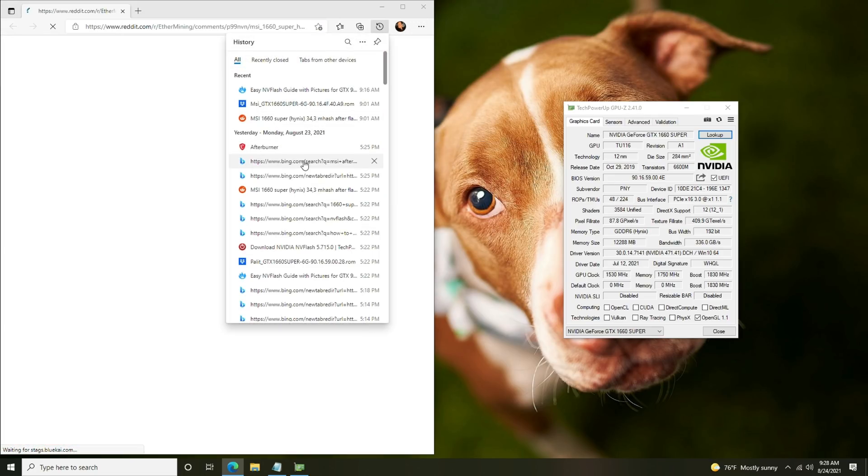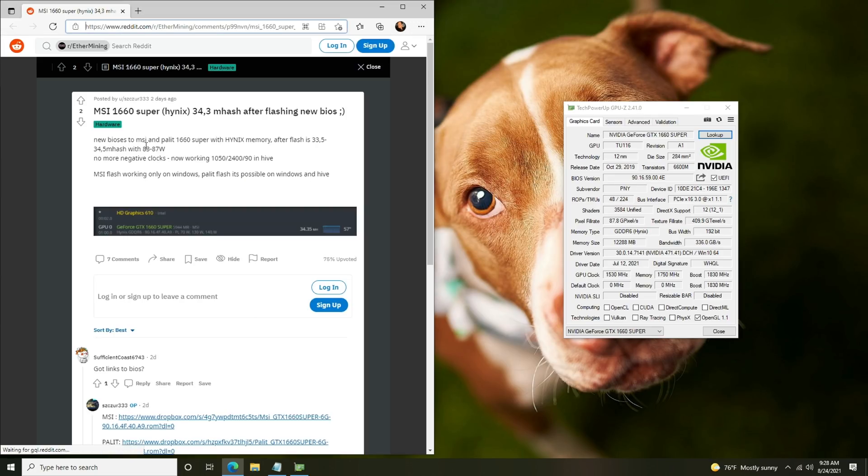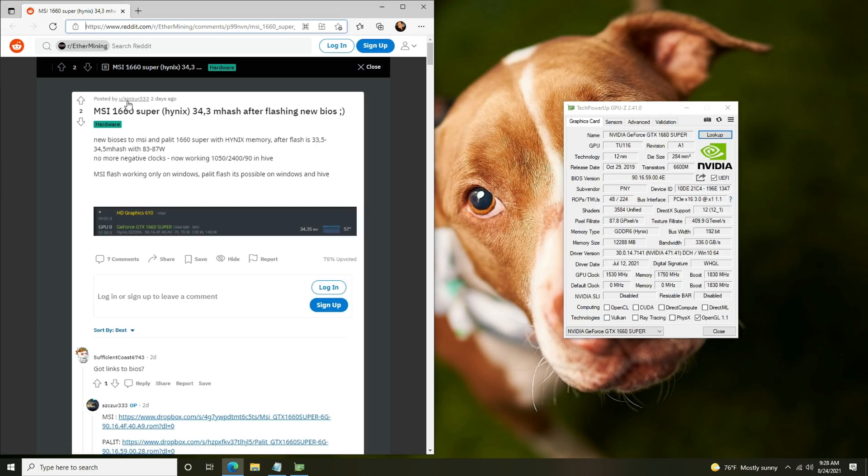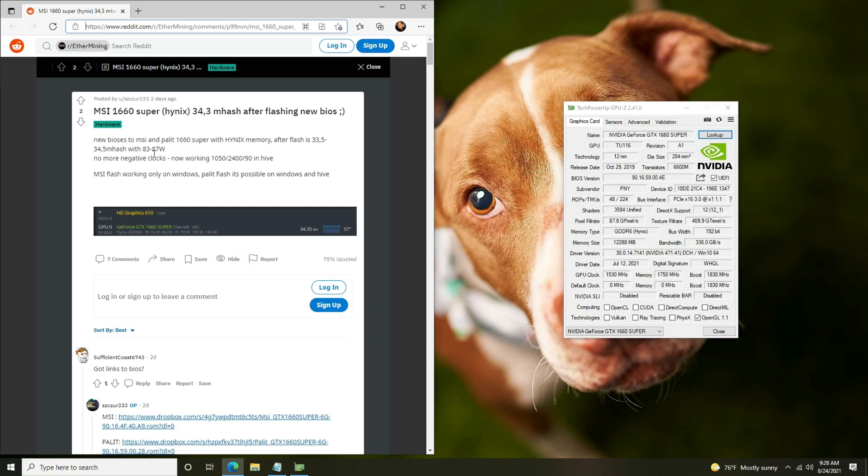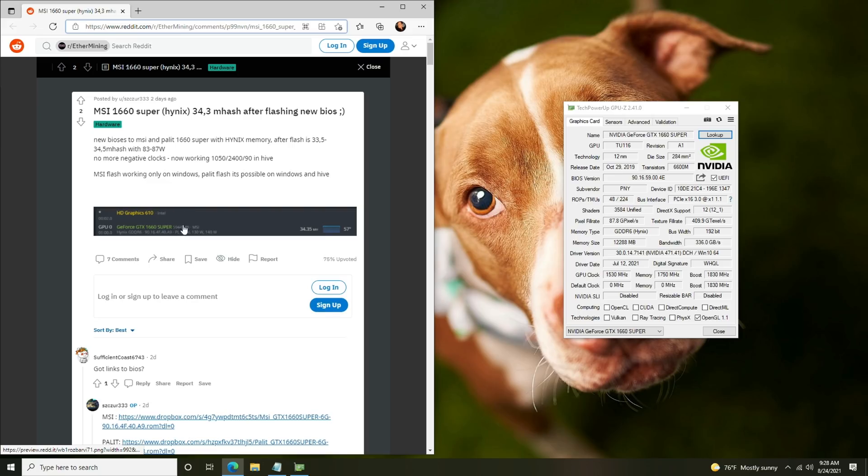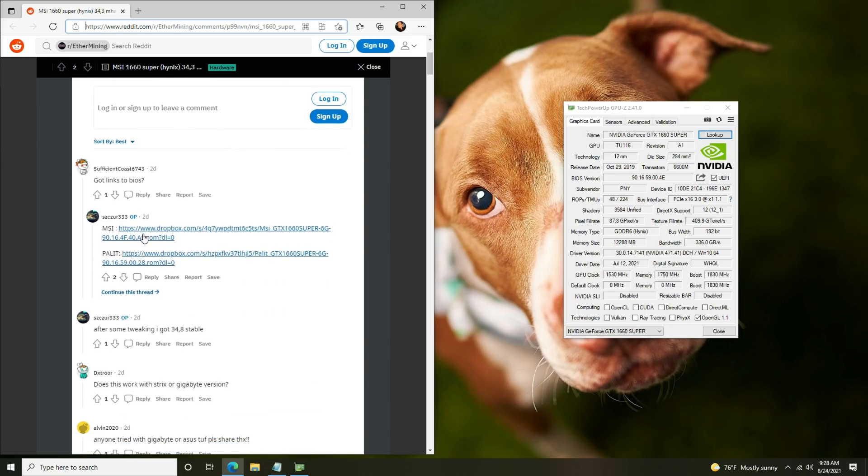Two days ago it was posted by user scooser, new biases to MSI and Palit 1660 super with Hynix memory. After flash is 33.5 to 34.5 mega hash a second with 83 to 87 watts. No more negative clocks now working at 1050 2490 in Hive. So those are the Hive settings he has plus a screenshot proving it, and here are the links to the BIOS.